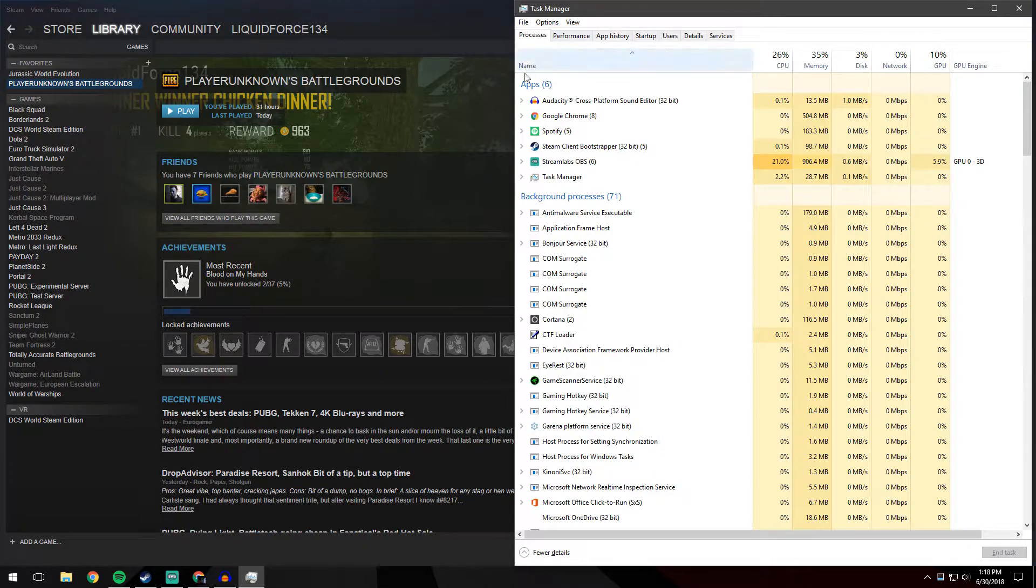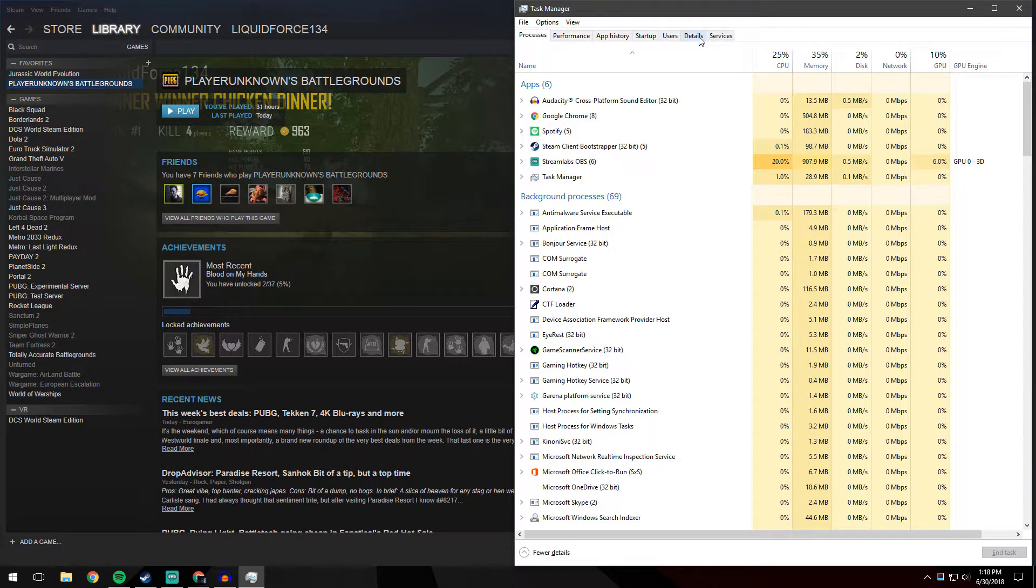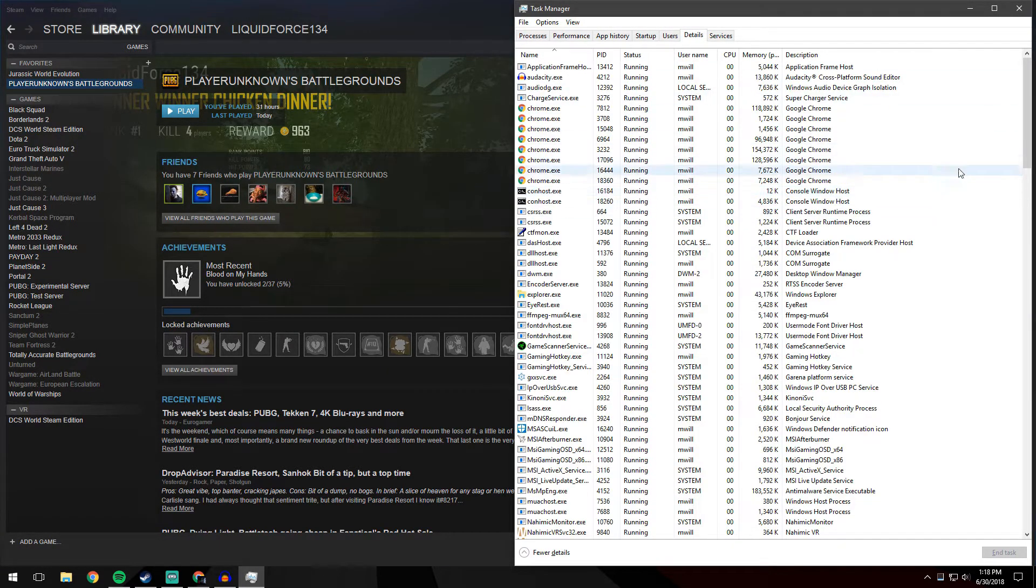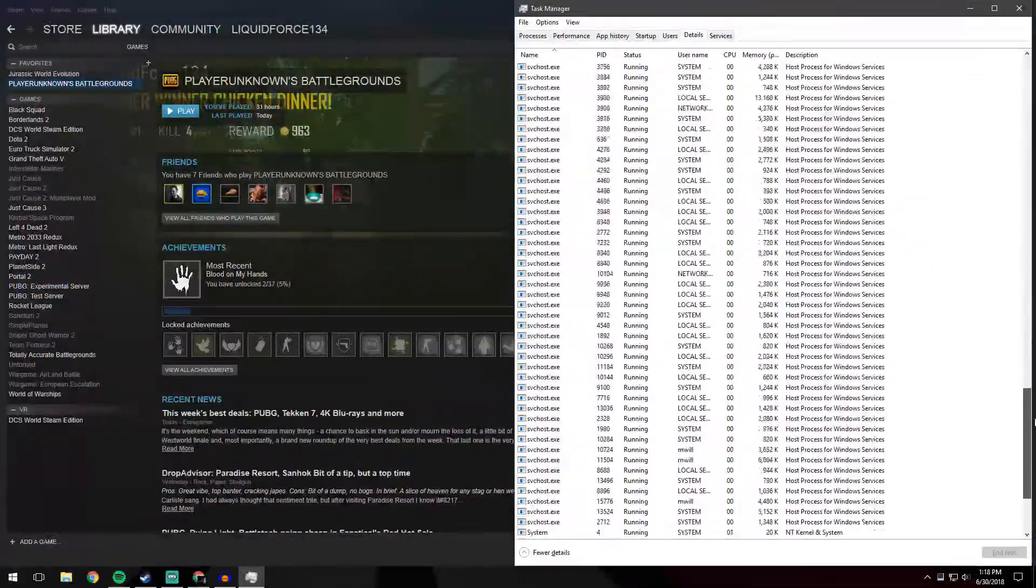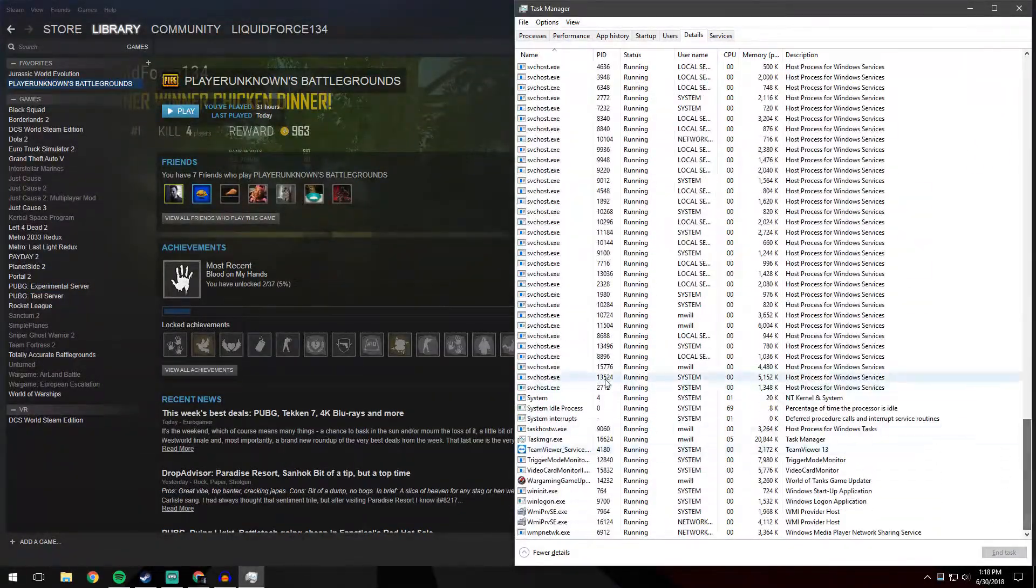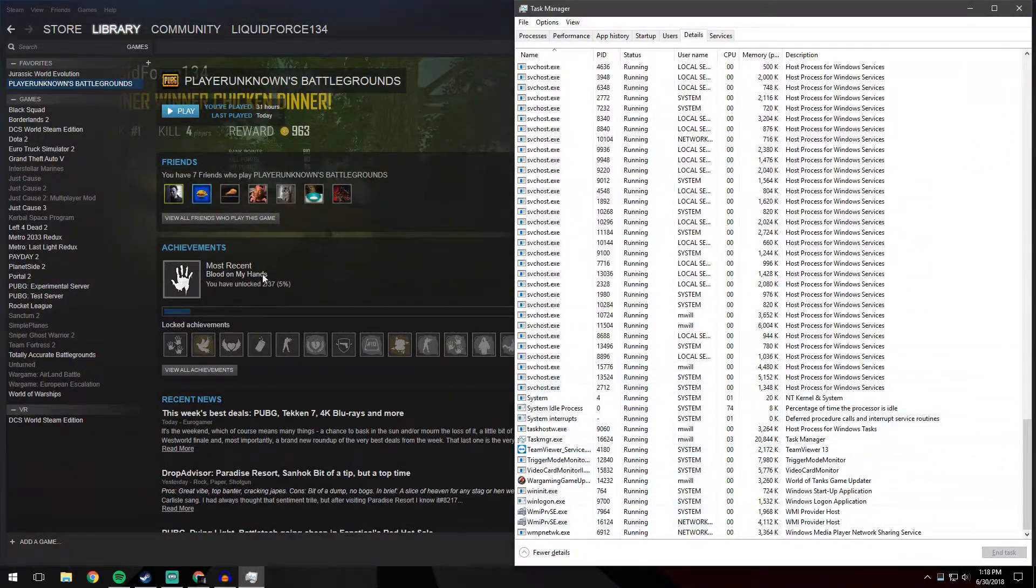You're probably going to begin on processes. We're going to head over to the details tab and we're going to scroll all the way down. I'm not going to do anything with this quite yet.